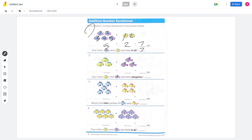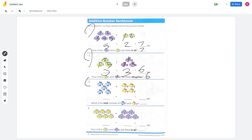Number 2: there are 3 yellow fish and 3 purple fish. 3 plus 3 equals 6, so 6 fish altogether.